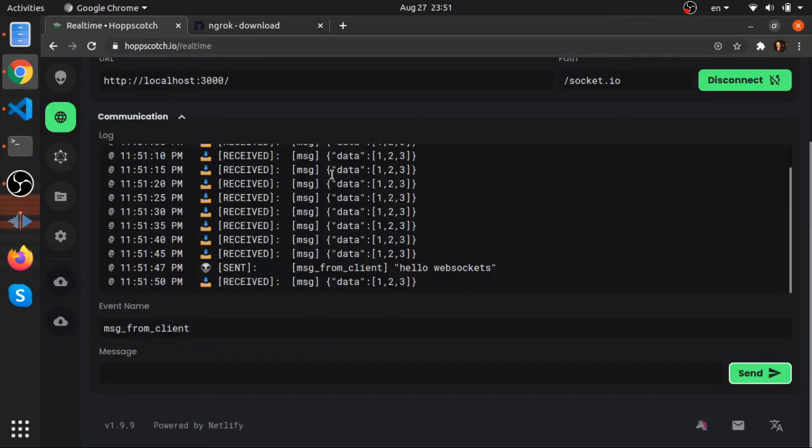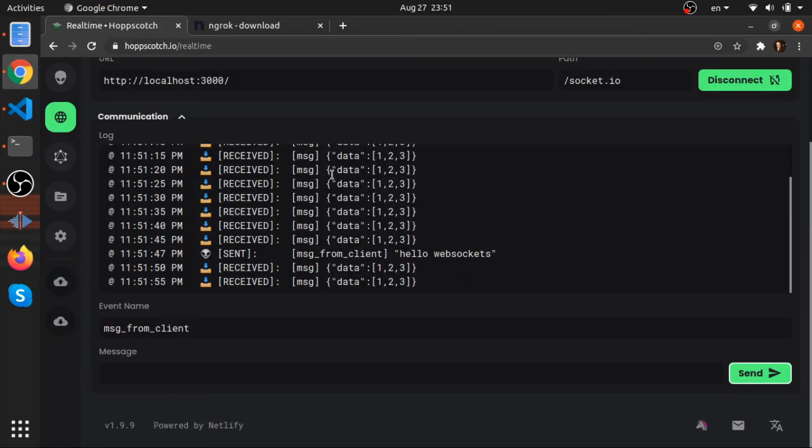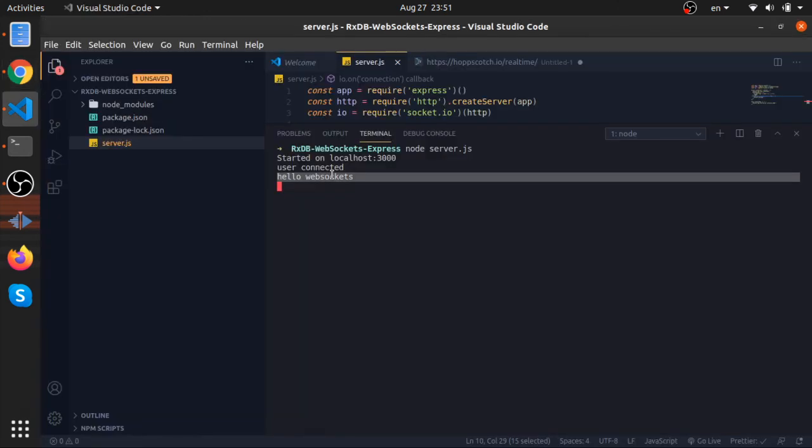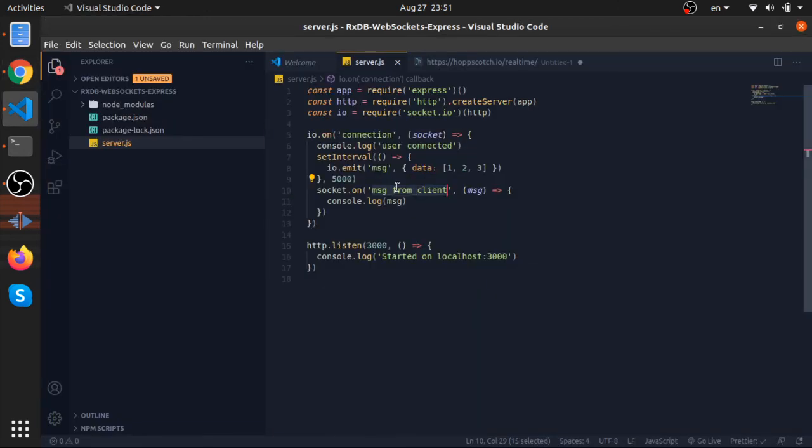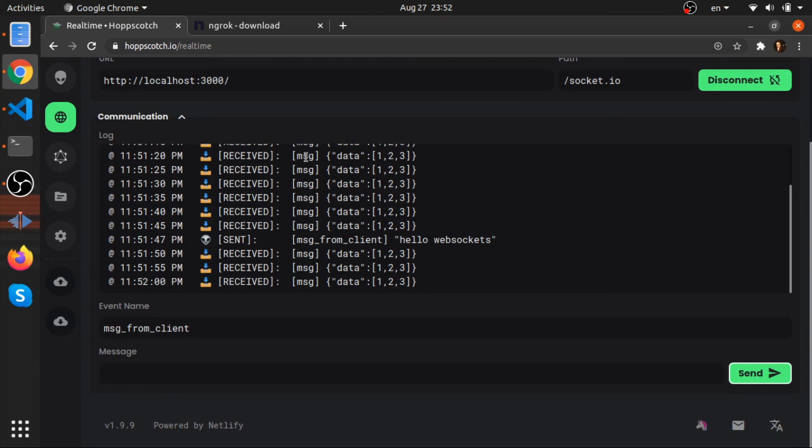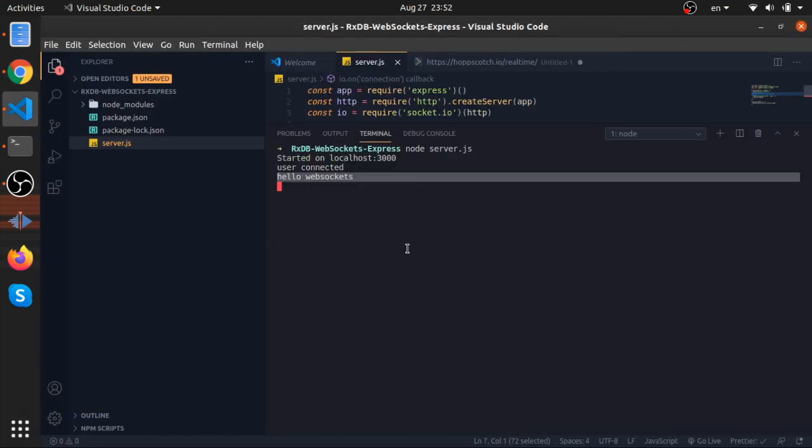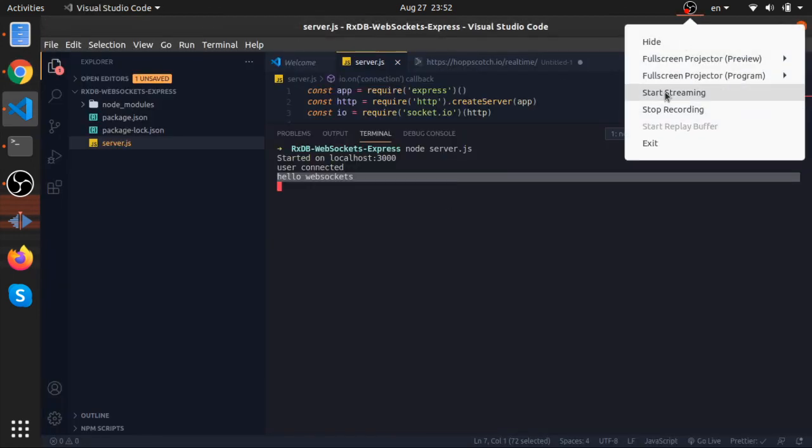We sent a request on a websocket connection from the client to the server, and from the server to the client in real time, and they both got it. I think this is awesome. Thank you.